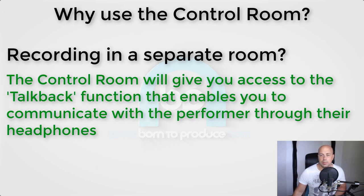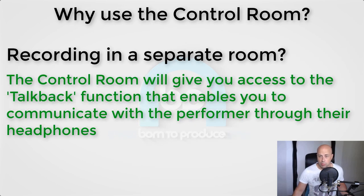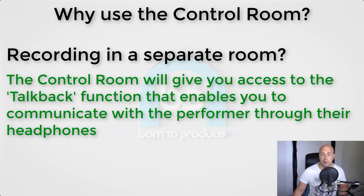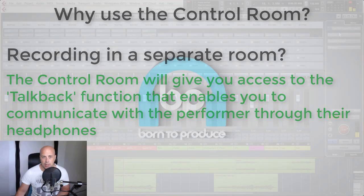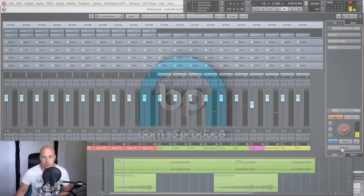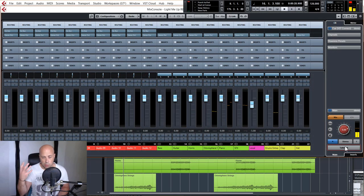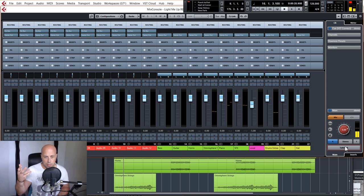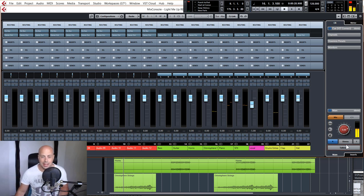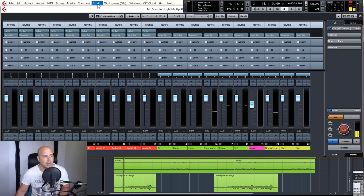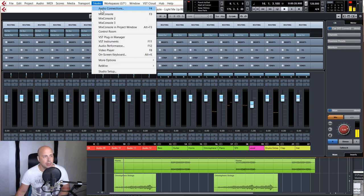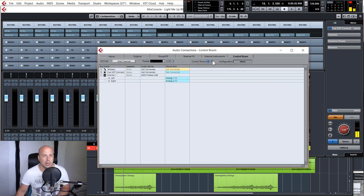Lastly, if you are recording musicians in like a separate room like a vocal booth or a separate live room, then using the control room allows you to use the talkback function. So this is the talkback button down here. The talkback button allows you to talk through the musicians headphones. So the way of setting this up, I'll just go through this very quickly, is to go to the studio tab again, audio connections, and in the control room tab you'll see that when you activated the control room it automatically made a talkback channel.